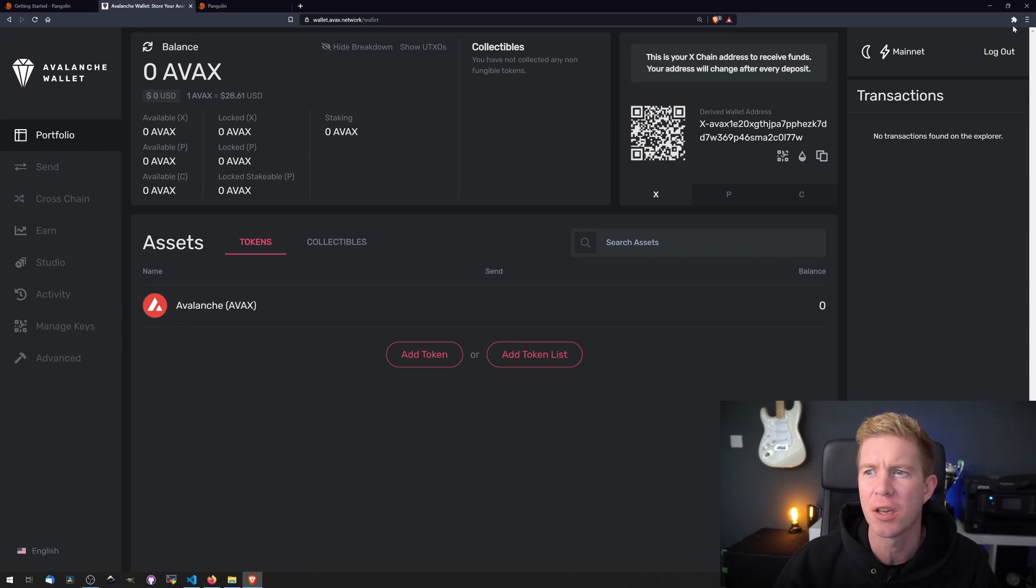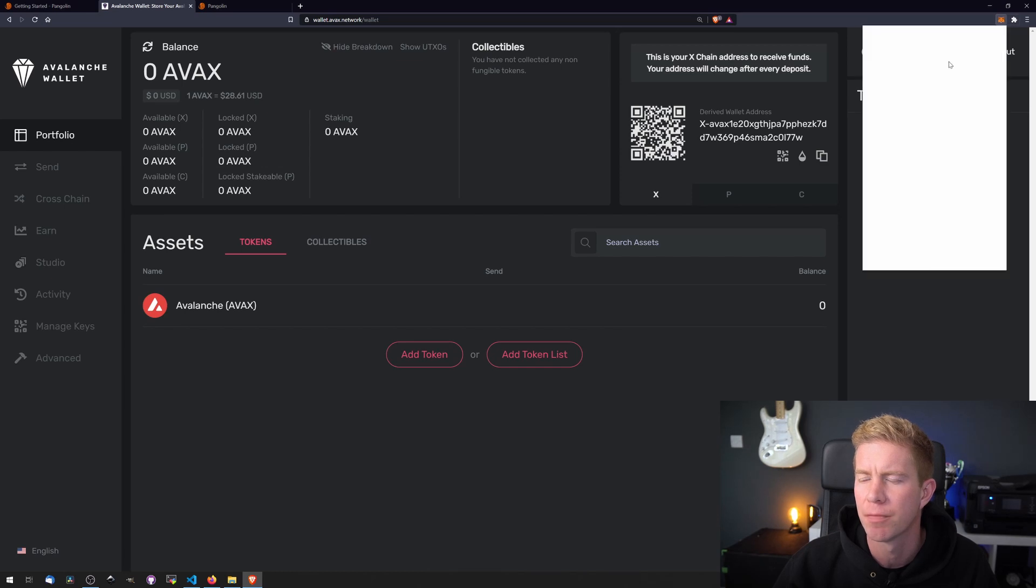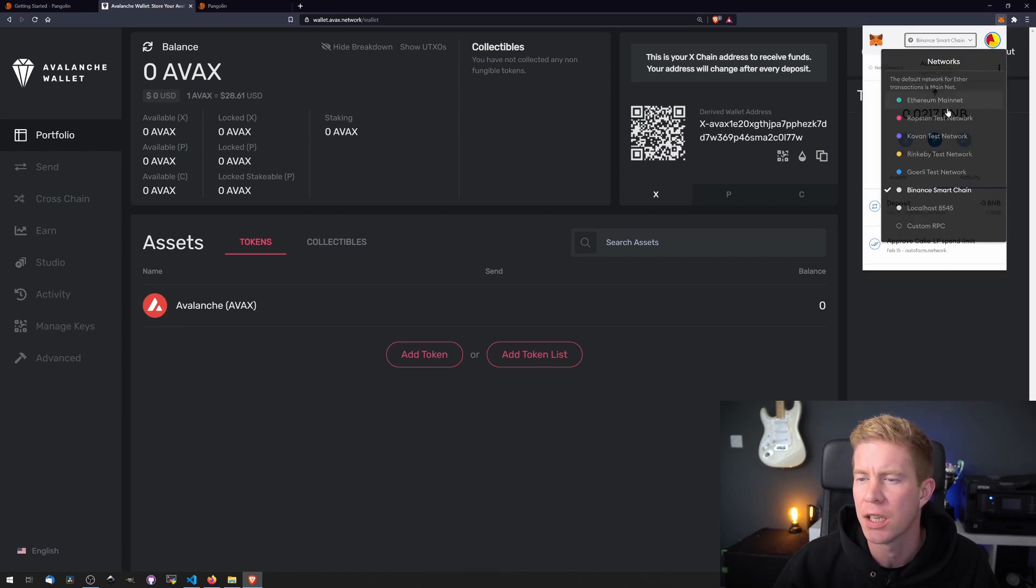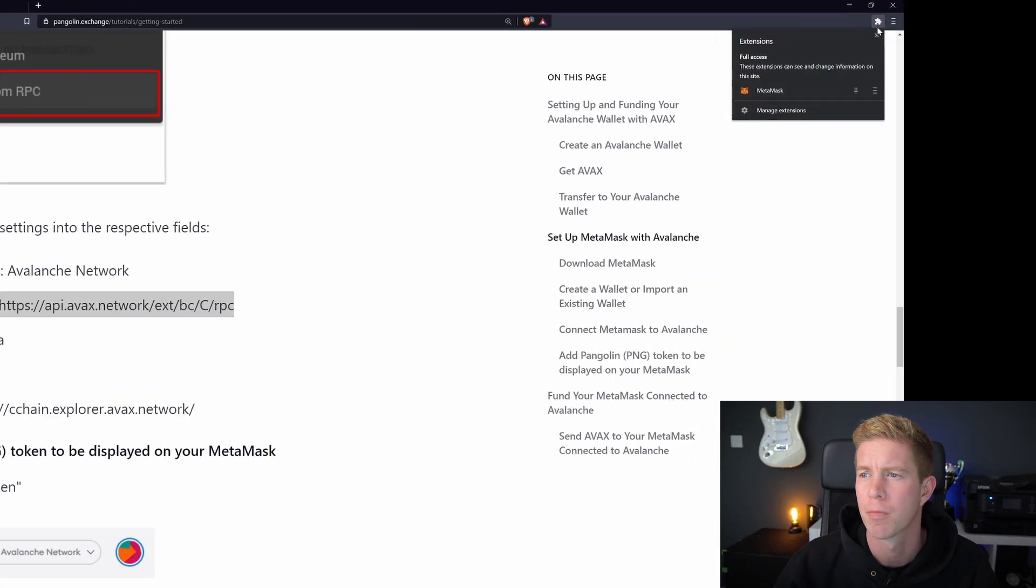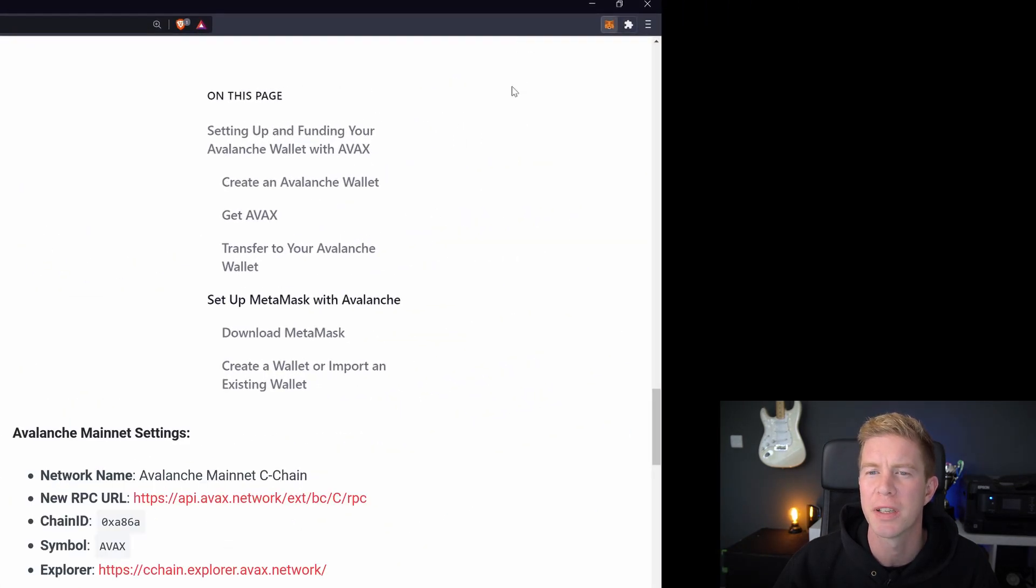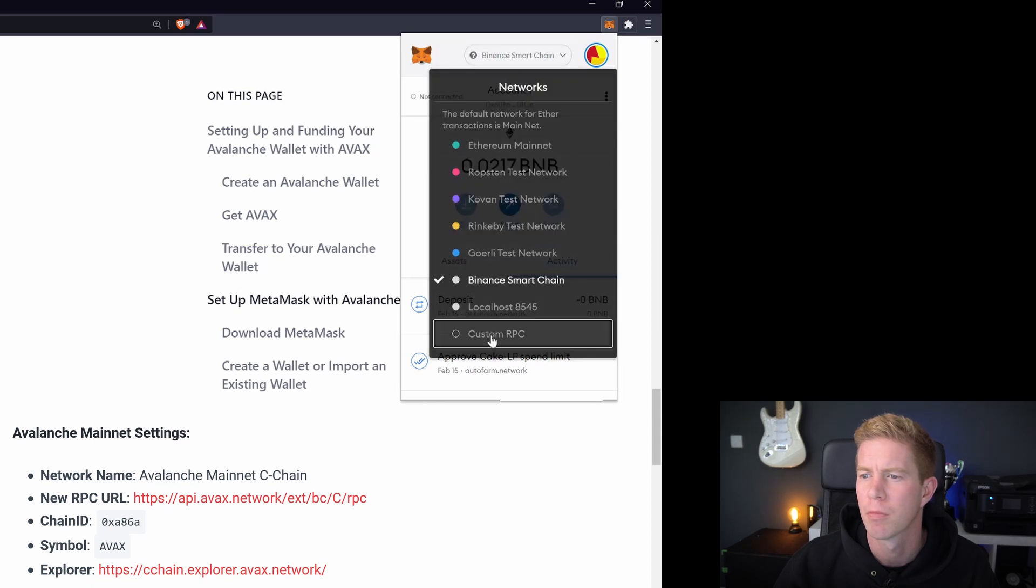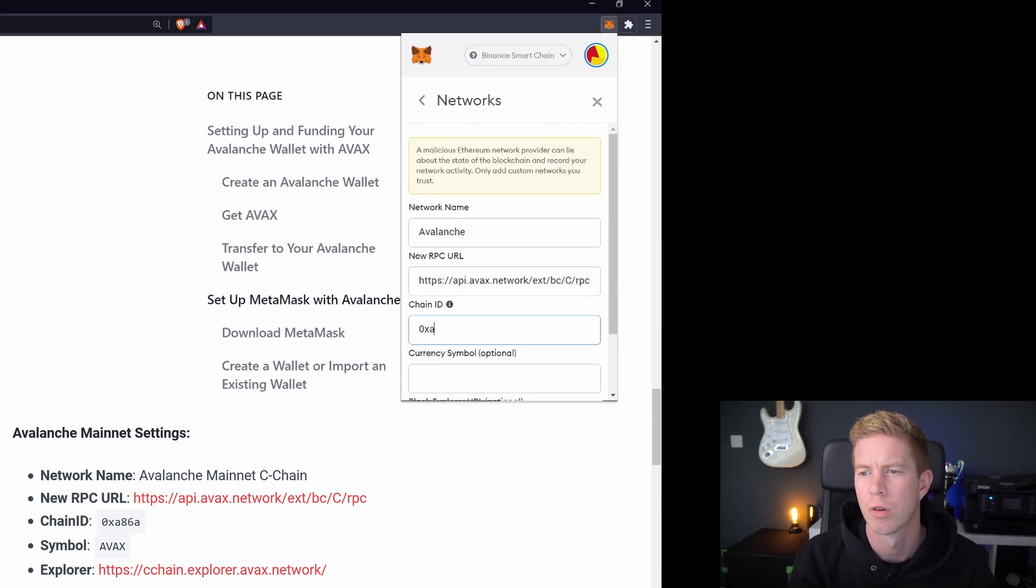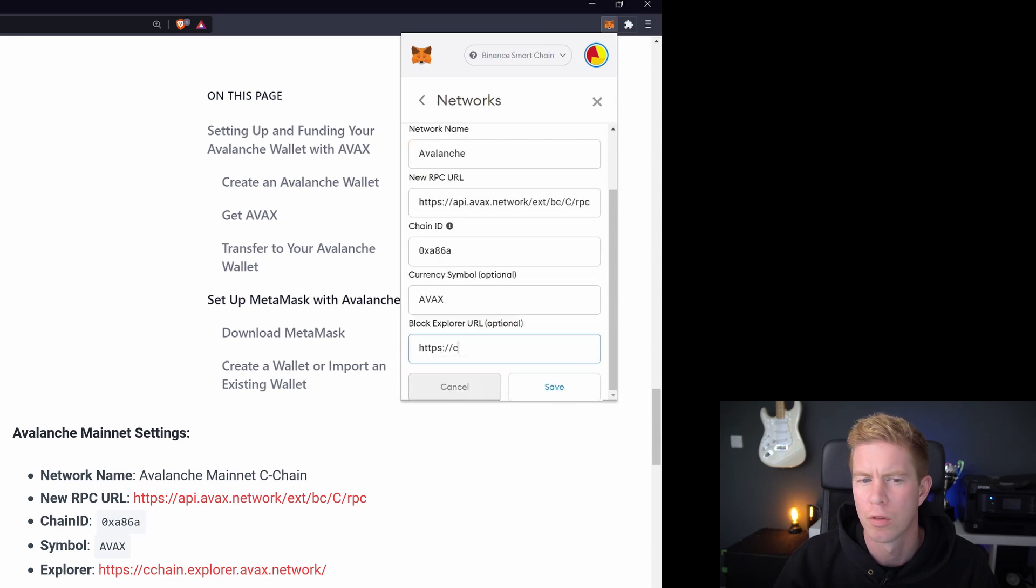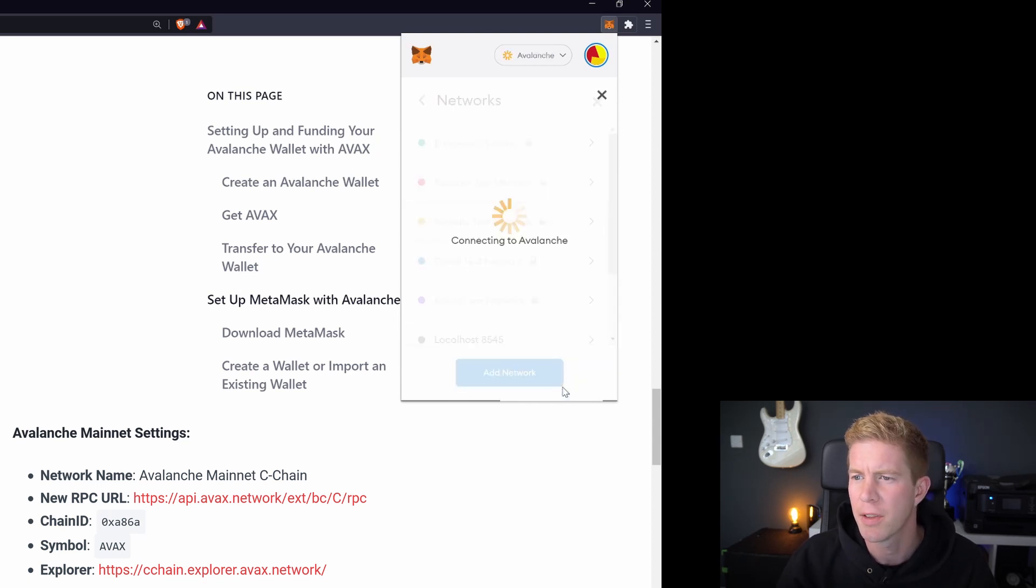While we're waiting for that to go through, let's go ahead and set up MetaMask ready to be used on the Avalanche network. So let's open up MetaMask and then we're going to select the network and then go down to custom RPC. The exact code for this you can find in a blog post linked in the description. Let's save that.